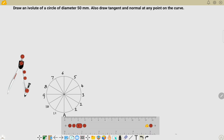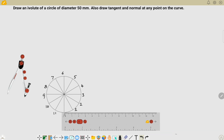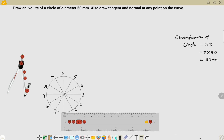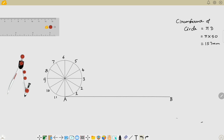I have placed my scale at point A. The string length is not given in the problem — we need to calculate it. The formula is the circumference of the circle: pi times diameter. The diameter is 50 millimeters, so the circumference is pi × 50, which equals 157 millimeters. This gives us the length of the line we need to draw.